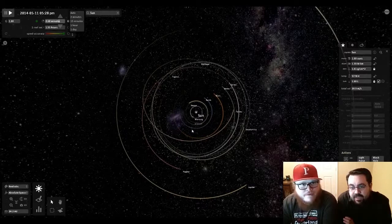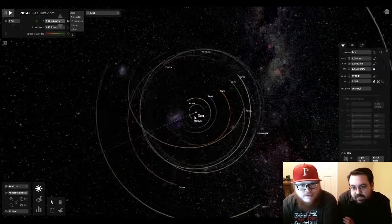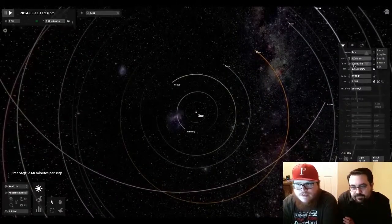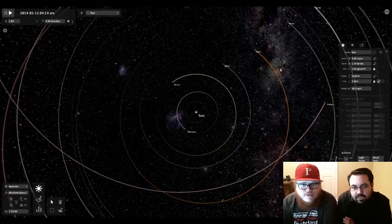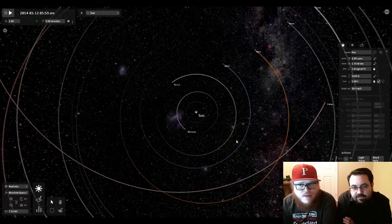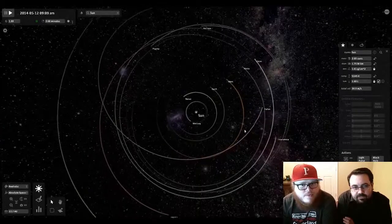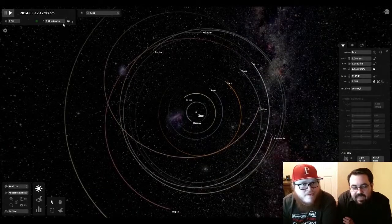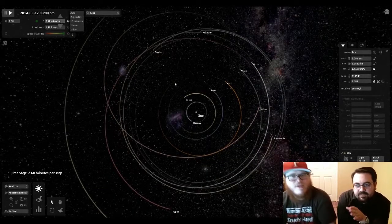All right, now change the mass of what? Of the sun. Okay, to two suns. To two suns. Two suns. And let's see what happens. Okay.